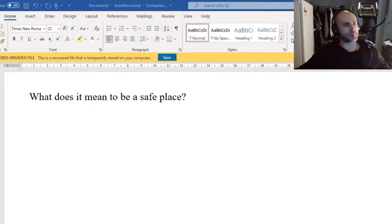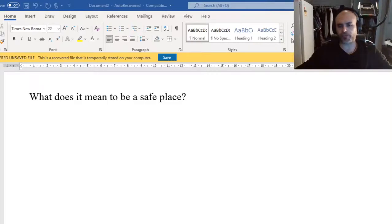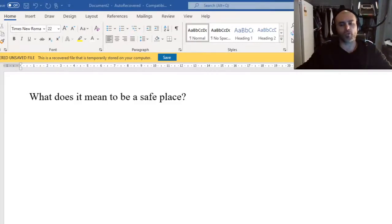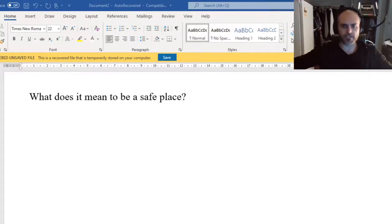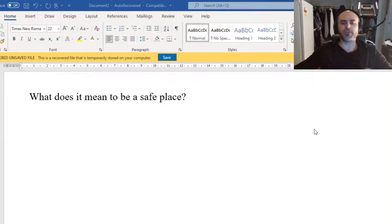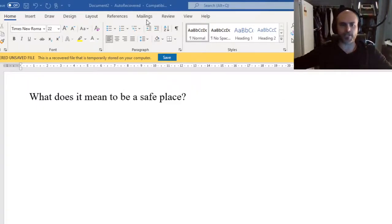Hello everybody, welcome to PDHPE for term three. We're looking at doing PDHPE as a work from home type thing this term, so we're going to be doing our lessons in a little bit of a different way.